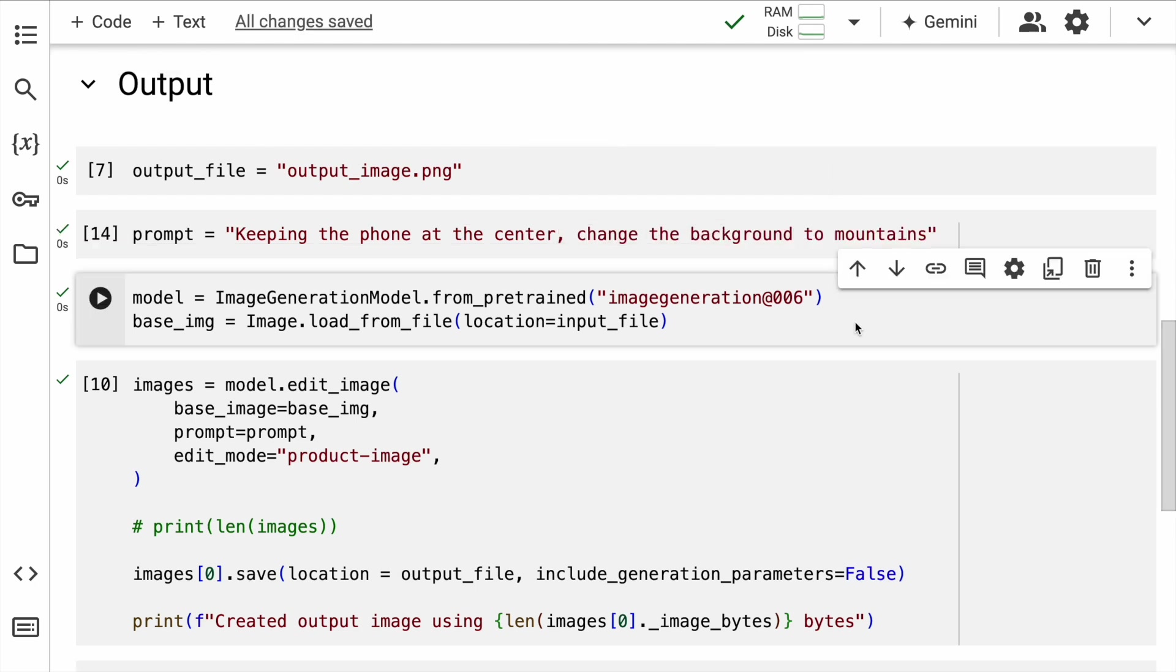The next thing that I do is I define a variable called model and I load a pre-trained model which is imagegeneration@006. So this model is from the ImageGen 2 family, and then I also load the base image from Image.load_from_file.